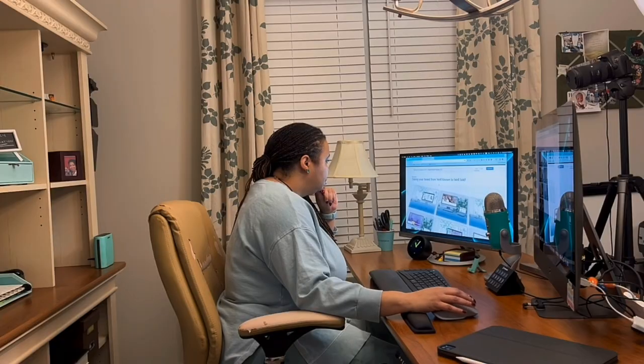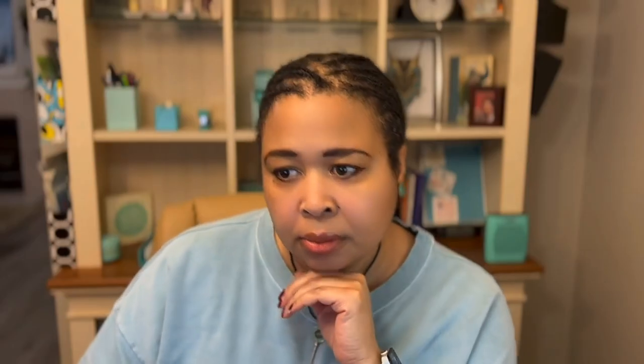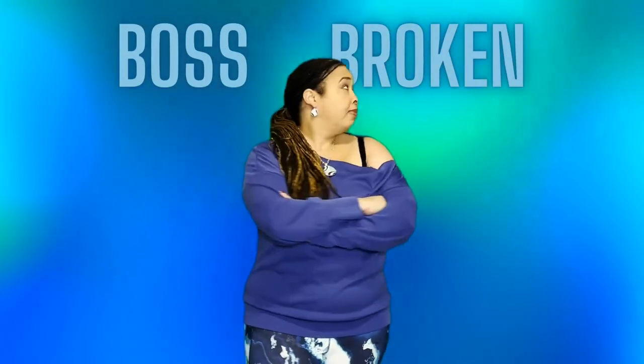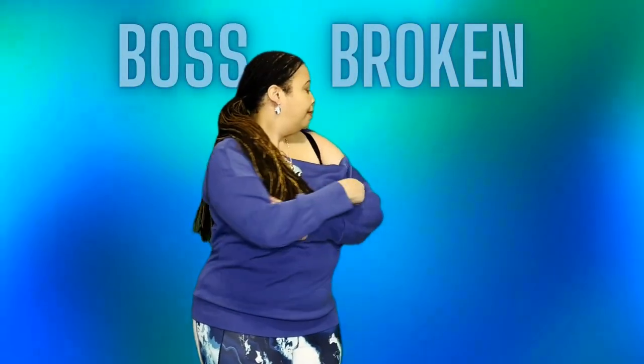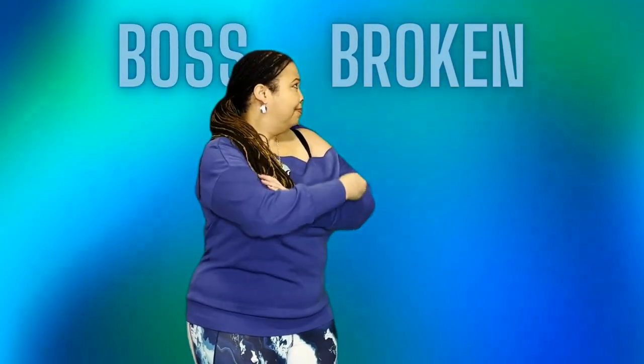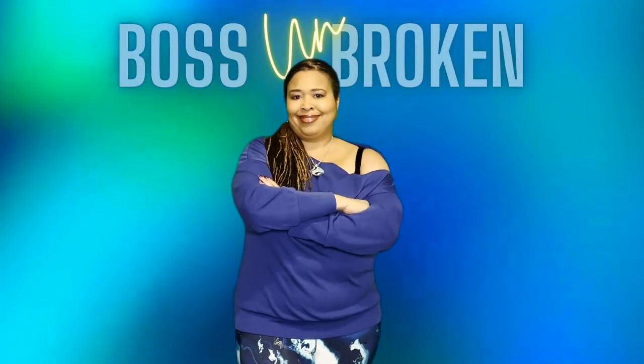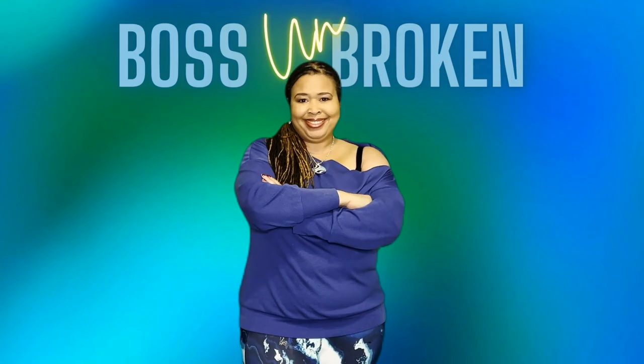Follow me as a nearly failed entrepreneur who's hitting the reset button on her business and bringing it back to life in 90 days. Boss Unbroken.